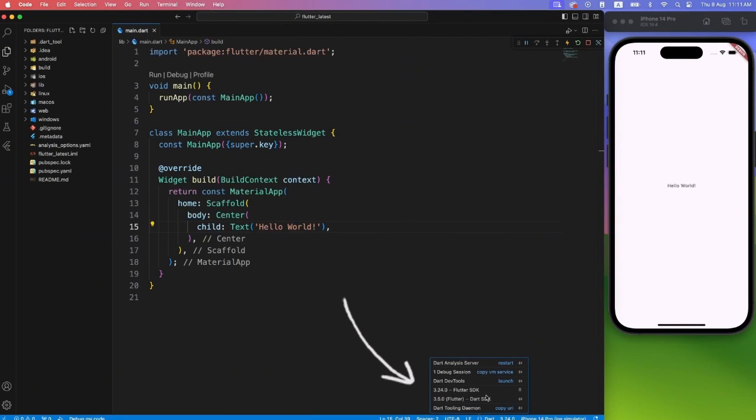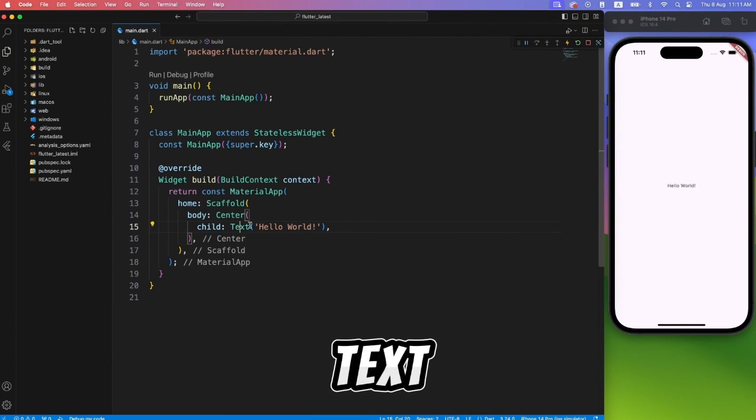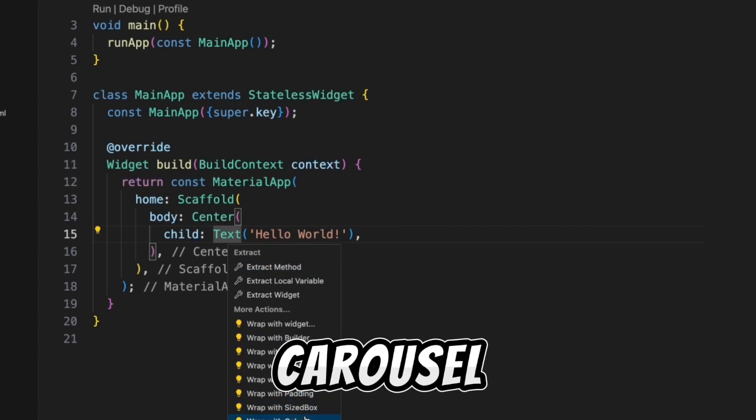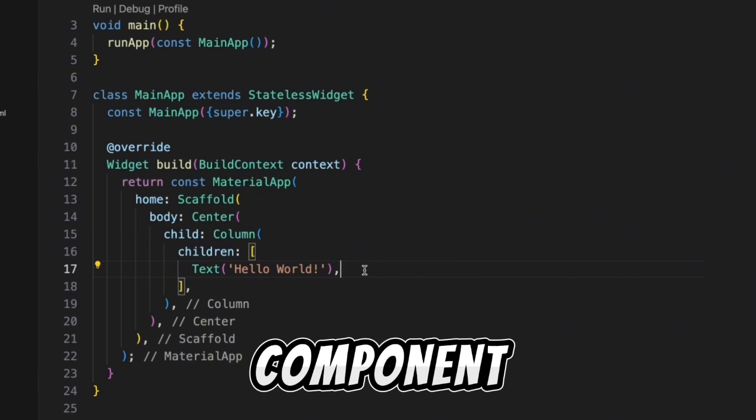Here we have created an empty Flutter project with latest Flutter release 3.24. Let's wrap the text widget with column so that we can add carousel view component.